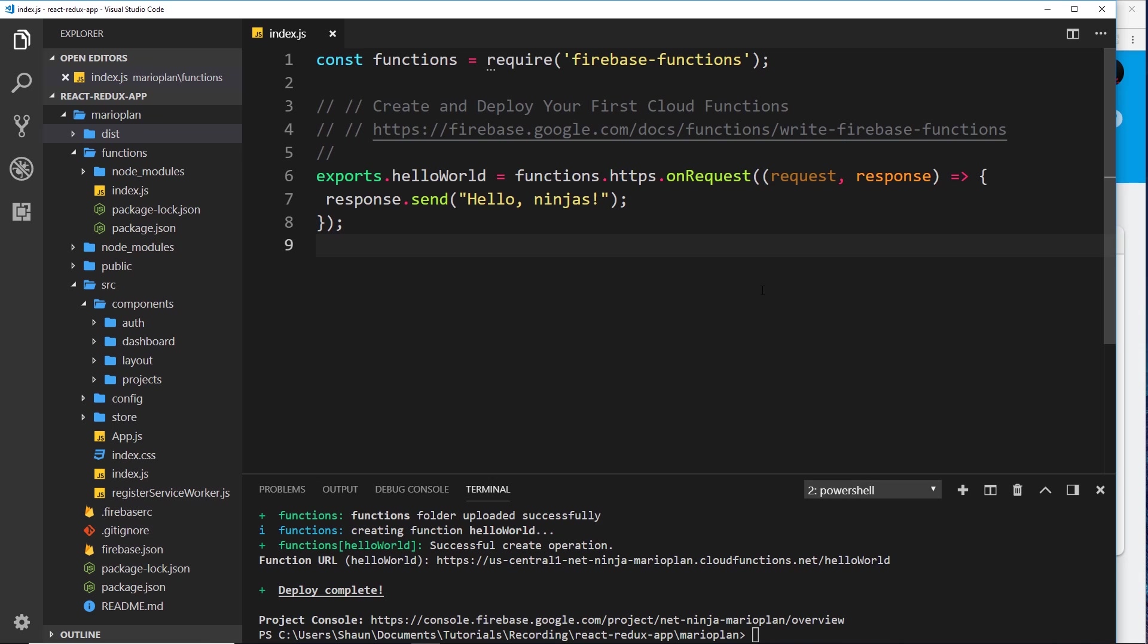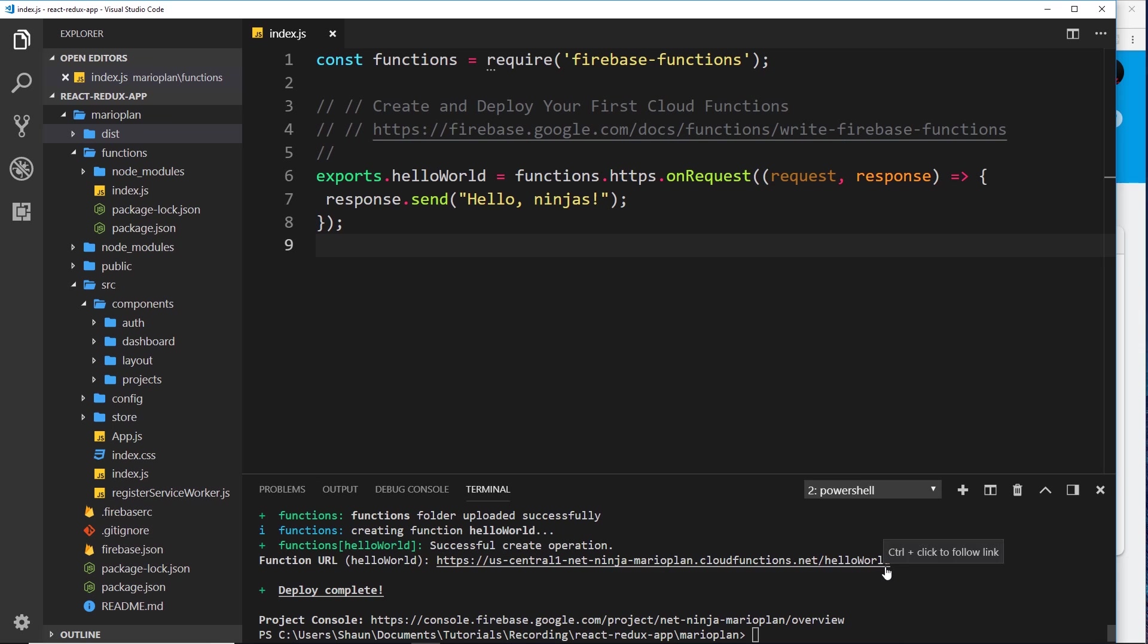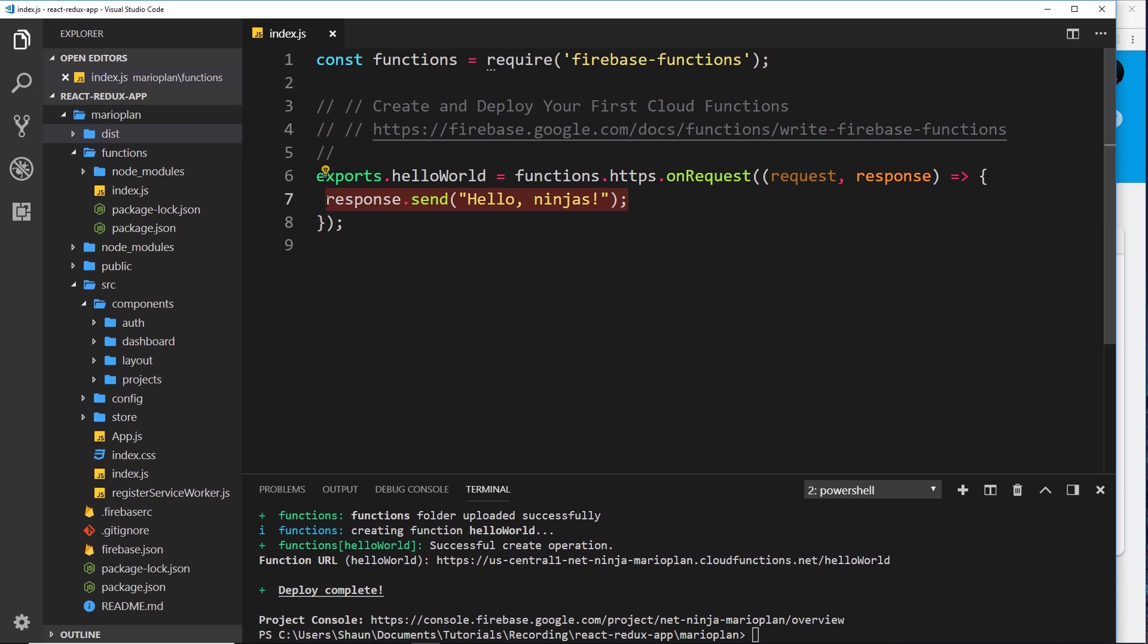And that there, my friend, has created and deployed our very first cloud function. Cool. So it's saying here we can run this function via this URL, so all of this stuff and then forward slash helloWorld. This is what I mean by it runs the function on request. It's like an endpoint to run the function. As soon as we go to this URL, it's going to run this function and send this response.